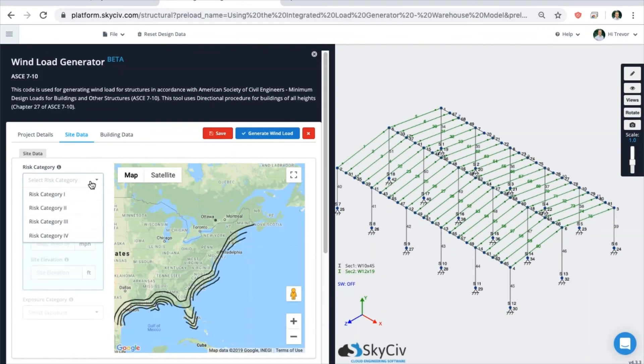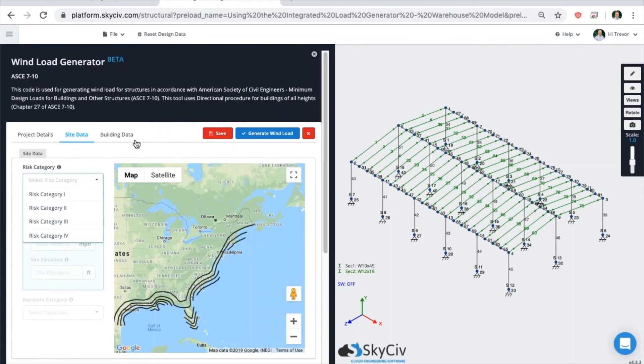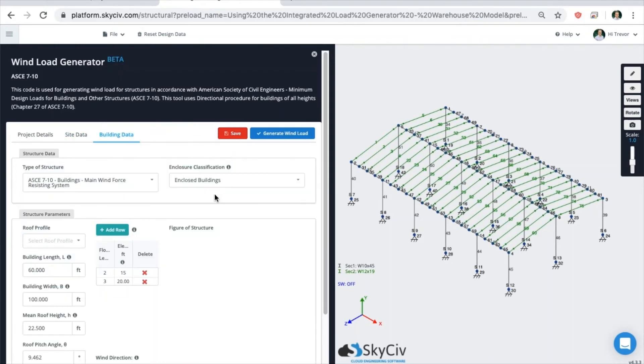Same as before, when you're using the wind load generator in the standalone version, it's the same exact module except you are now in Structural 3D and you are able to put in all of the inputs for the wind load generator. When you get to the building data, you will notice that the program will automatically try to detect some of the geometric values based on your model dimensions.